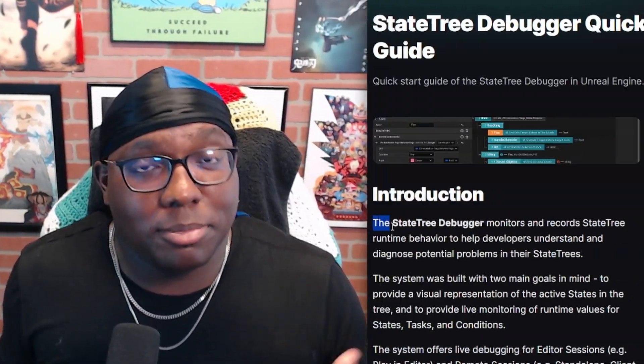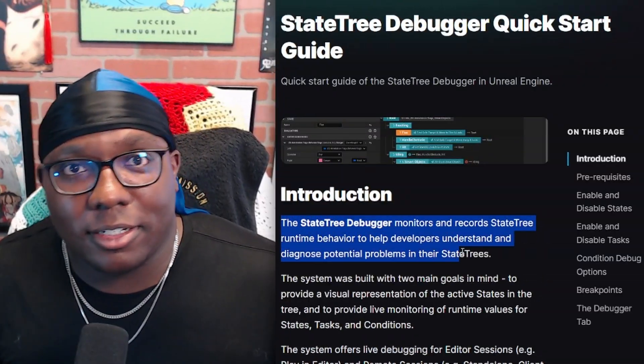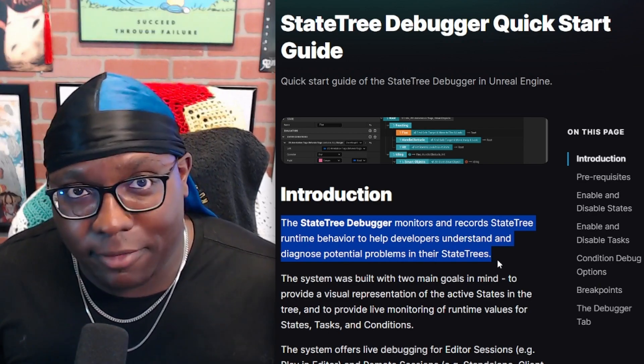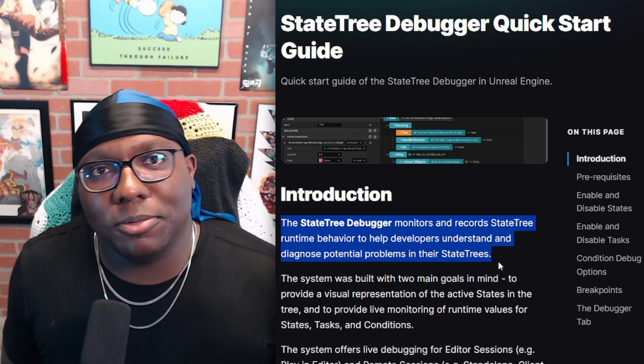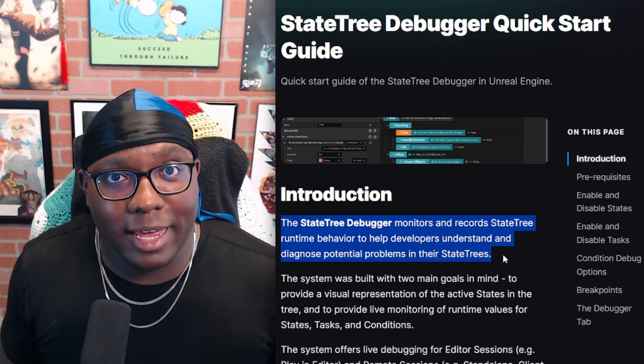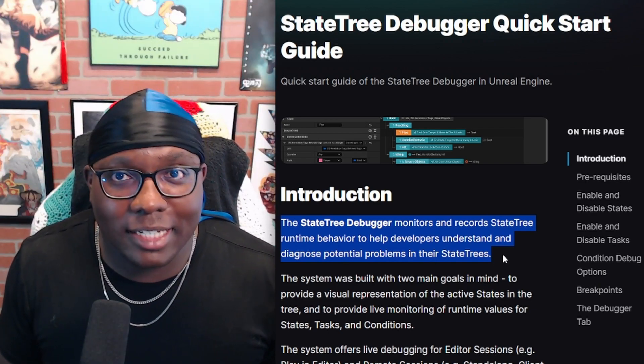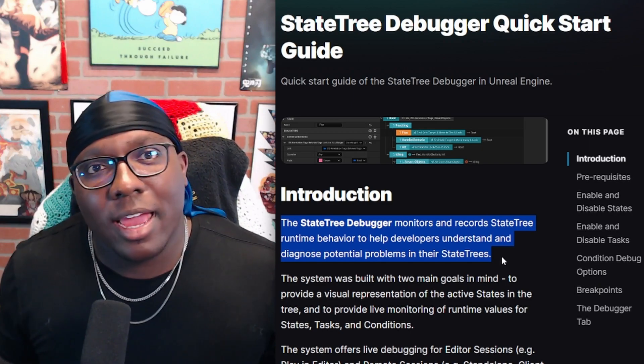So what does the debugger do? The debugger monitors and records StateTree runtime behavior. It's built with the goals of providing visual representation of an active StateTree and giving live monitoring of runtime values for states, tasks, and conditions. This basically means while your game is running you can now see visually what state you're in and current values for variables within those states.